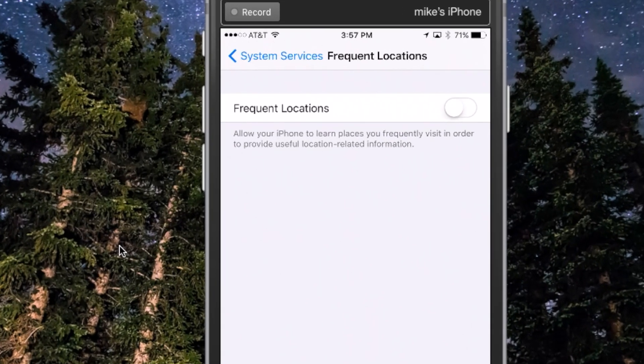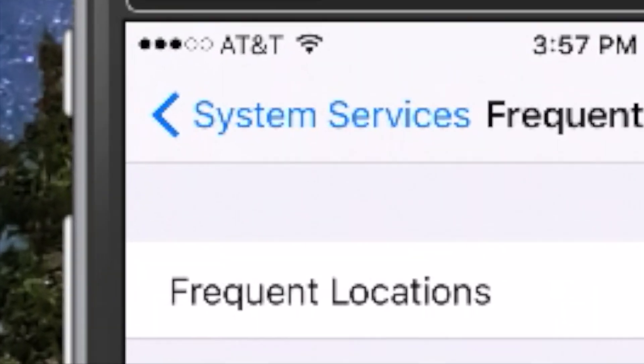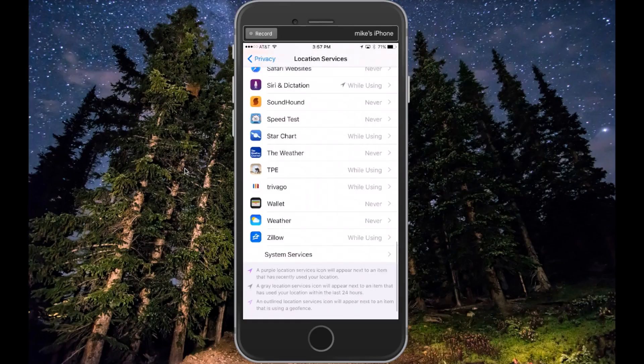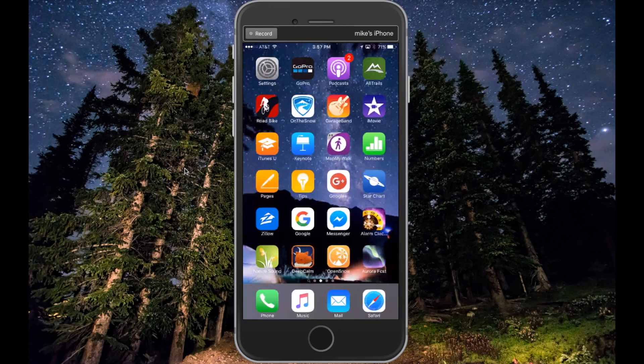Then backtrack through the pages to Settings, and hit the Home button at the bottom of your phone. That will disable your Frequent Locations on your iPhone.